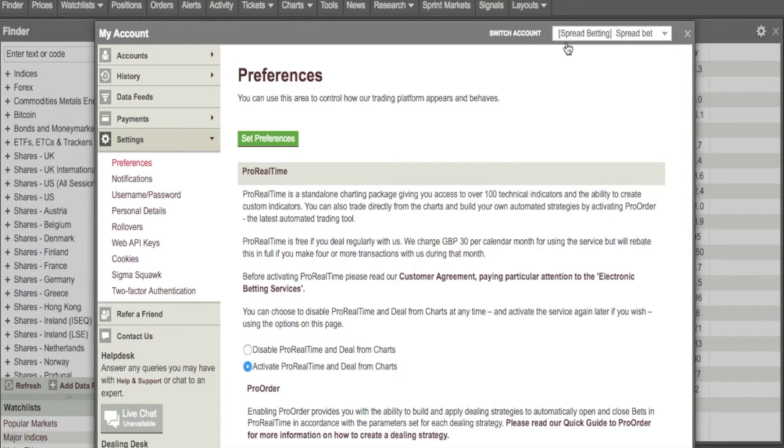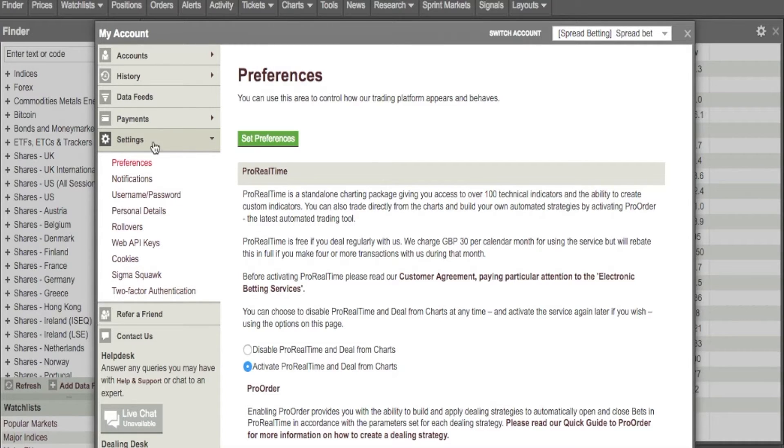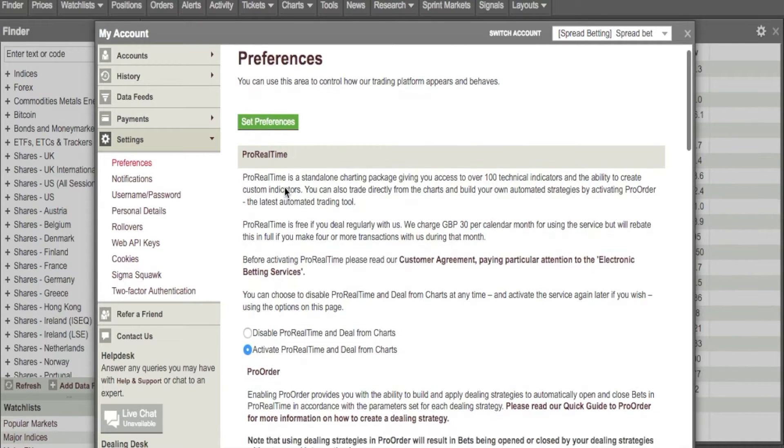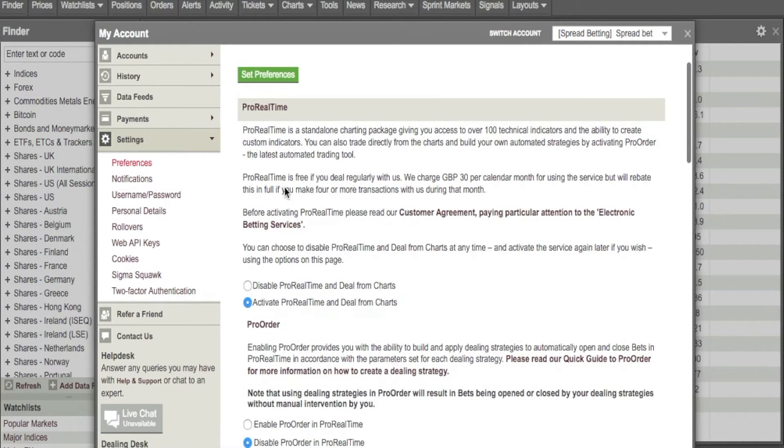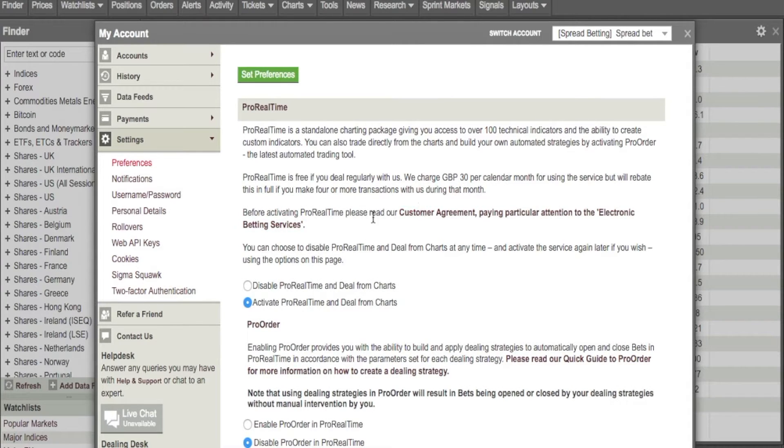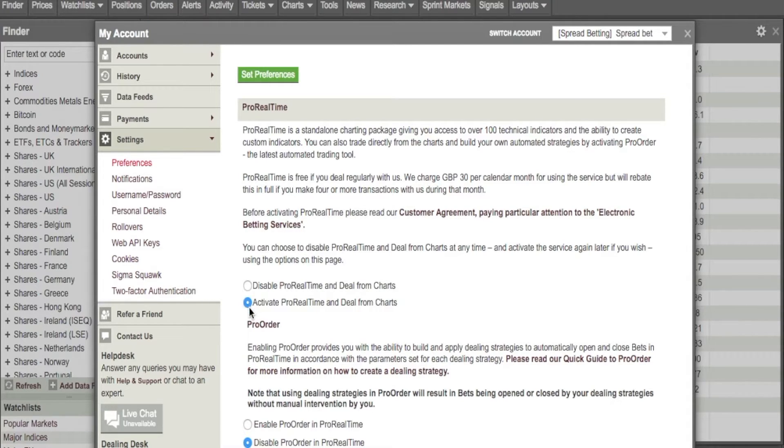You want to come down the left hand side, hover over Settings, click the arrow, then click on Preferences. Here we've got the Preferences window. And the first one we've got here is the ProRealTime. To open up the ProRealTime charts, we need to click this Activate ProRealTime charts here. So that's what gets it activated,